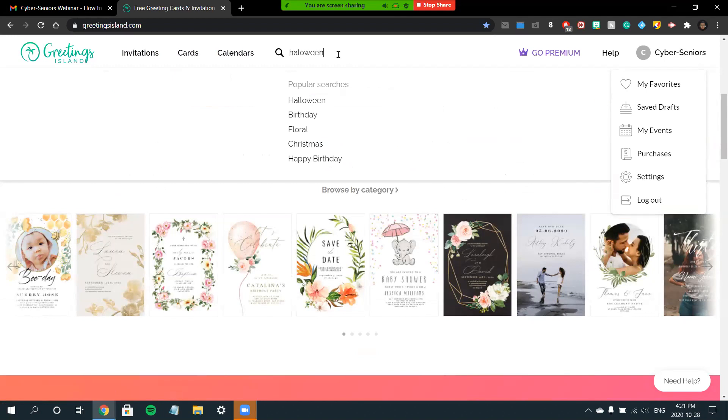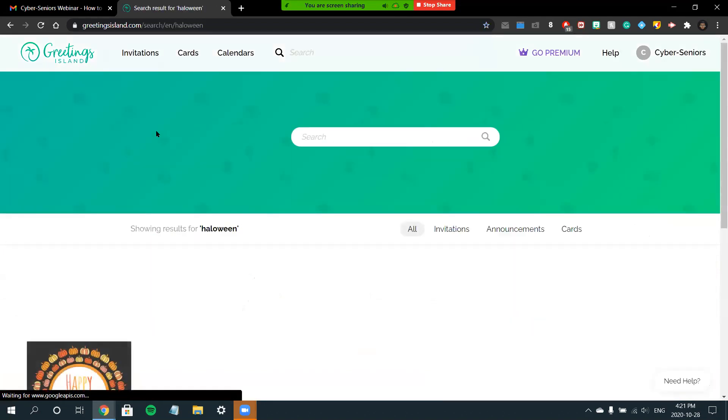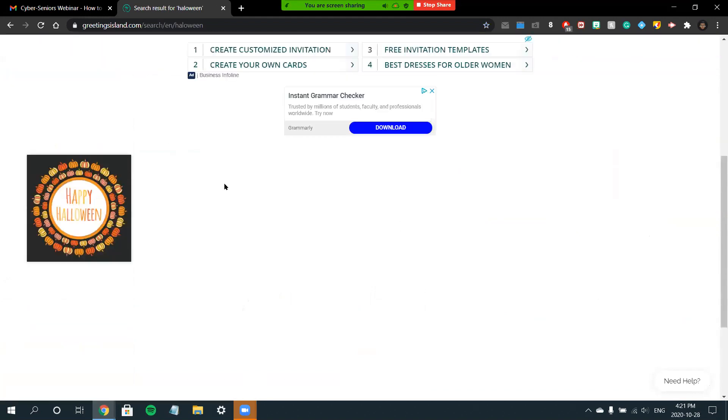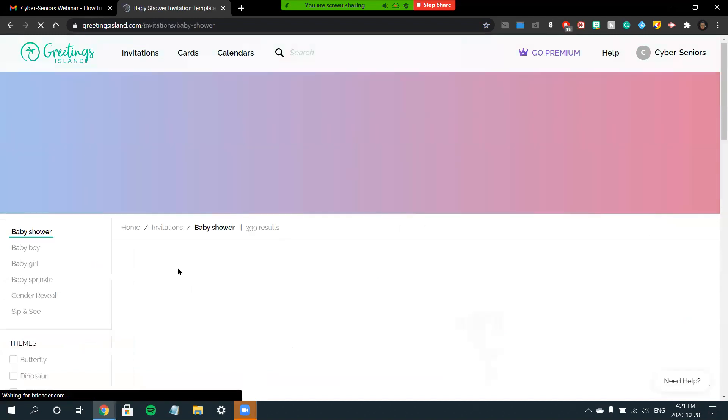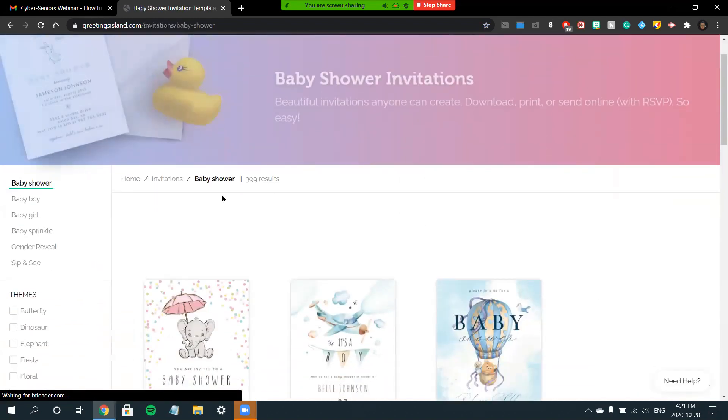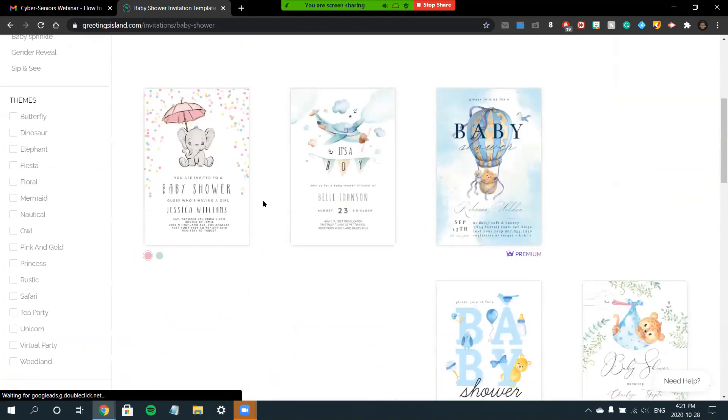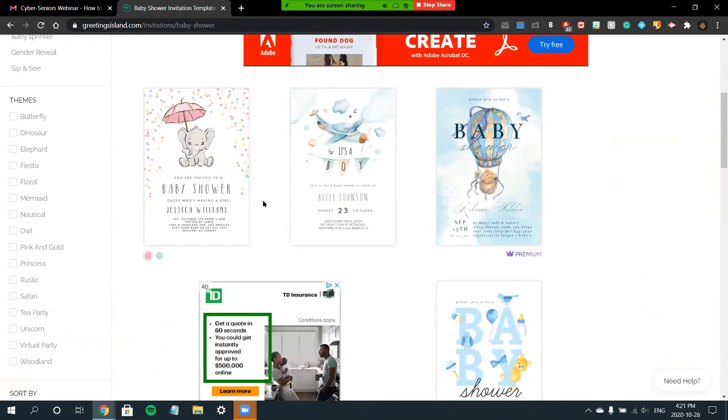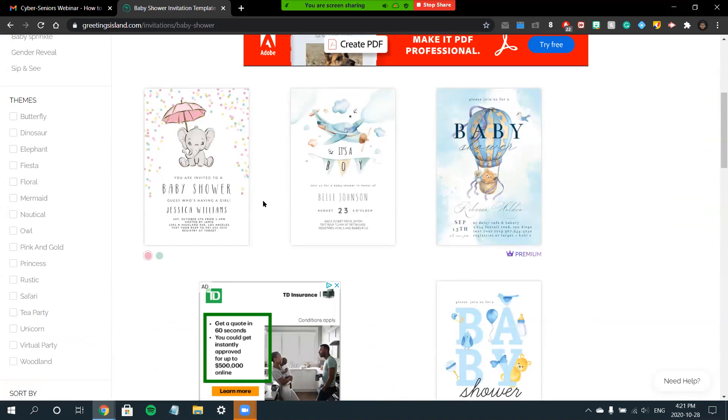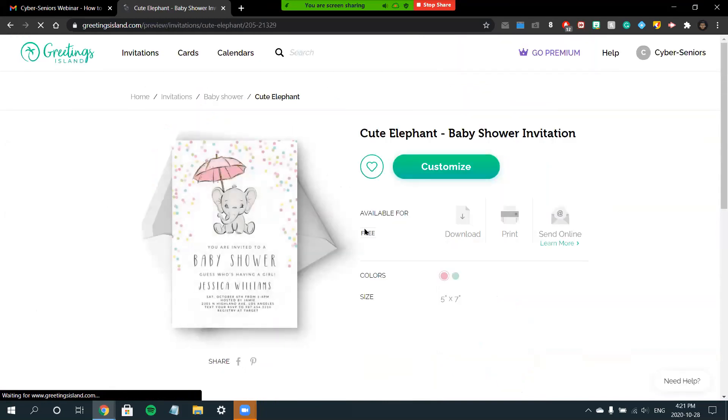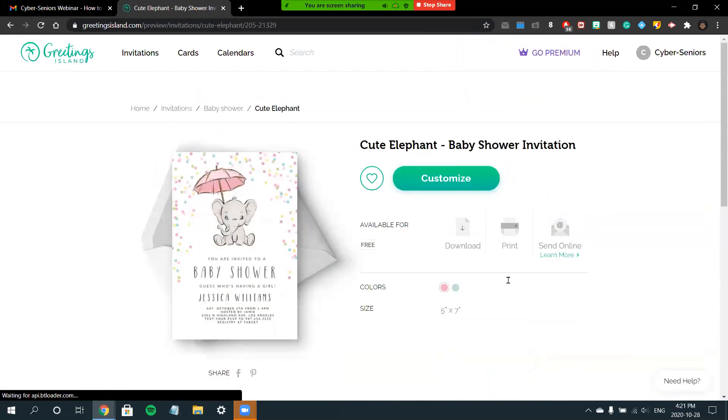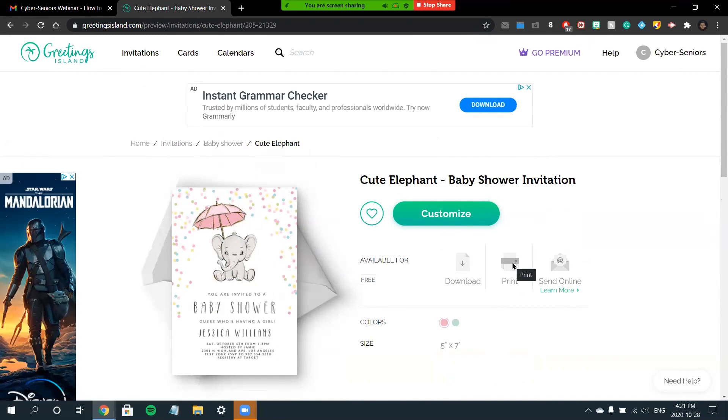For example, if I would like a Halloween card, I can type that in and it'll give you all the options for Halloween cards, or maybe a baby shower. As you can see in this site, the cards are meant to mimic the feeling of a physical card. What's different about this site is that you can also print the card in case you wanted to give it to someone physically.